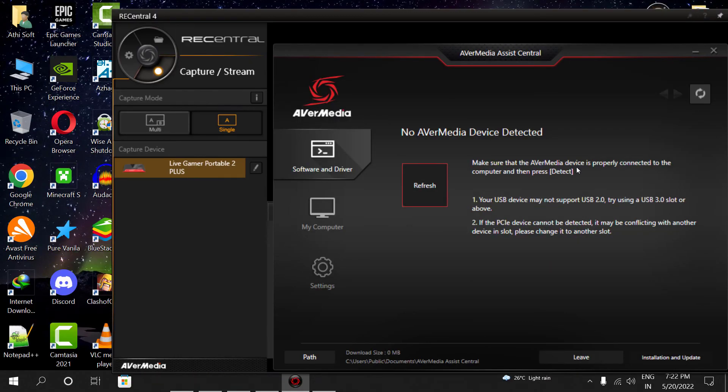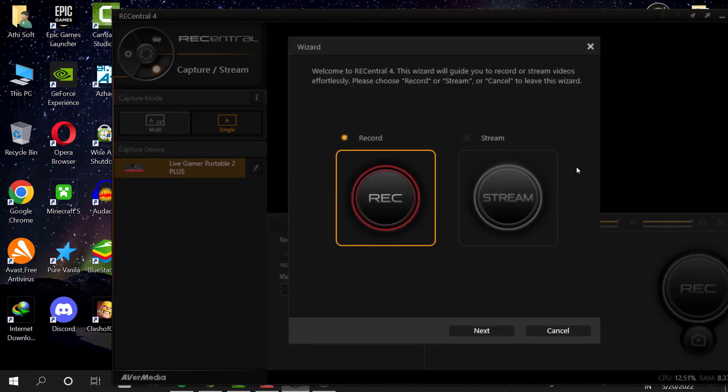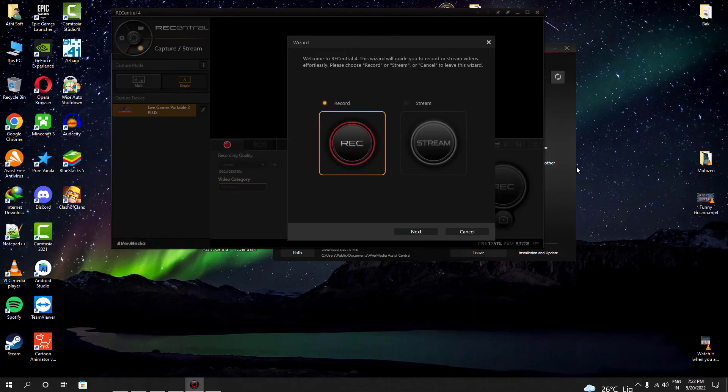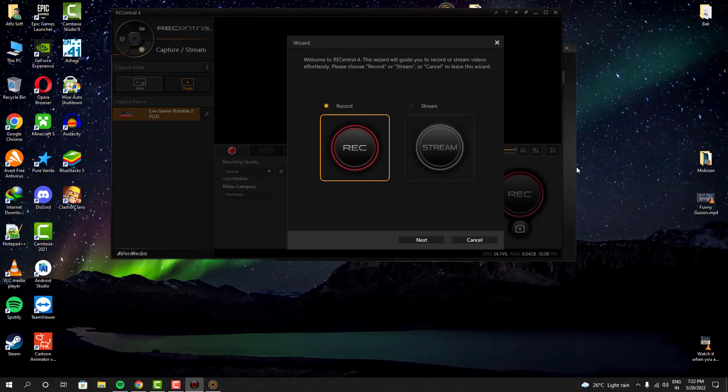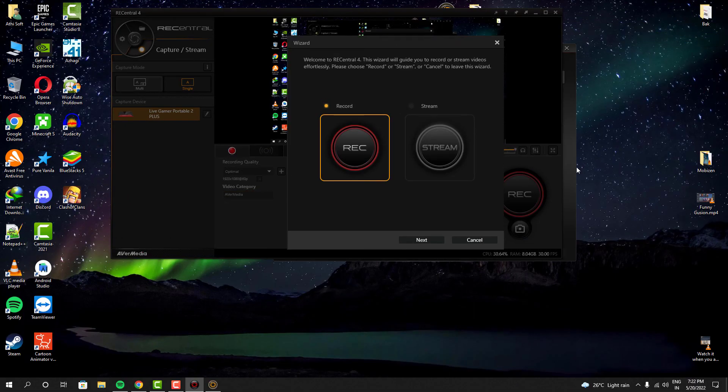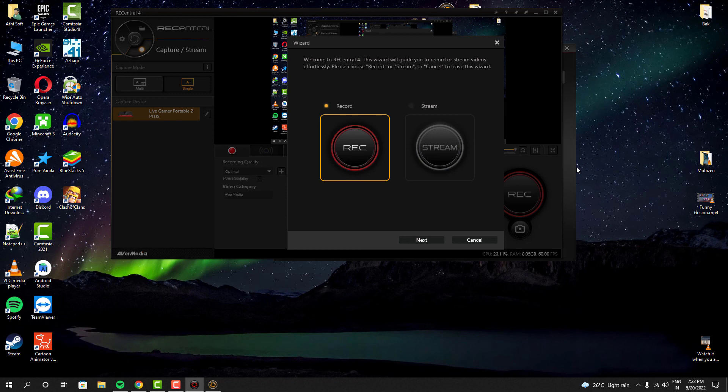Right after I did that, it was actually recognized by my computer. As you guys can see, my recorder was able to recognize the capture card right now.